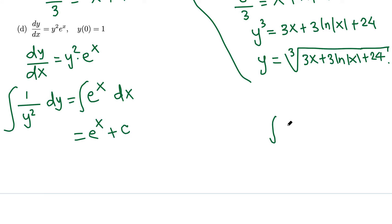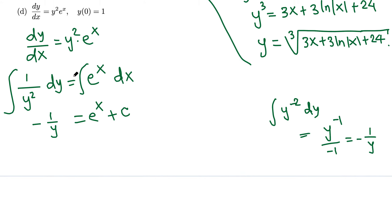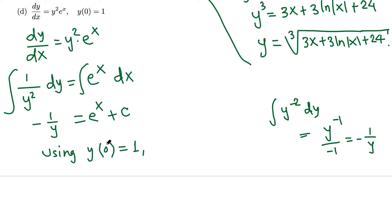For the left side, 1 over y squared is y to the negative 2. Using the power rule: negative 2 plus 1 is negative 1, over negative 1, giving negative 1 over y. So the anti-derivative of 1 over y squared is negative 1 over y. Using the initial condition y(0) equals 1: negative 1 over 1 equals e to the 0 plus c.